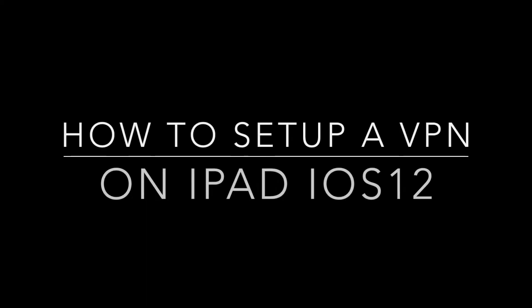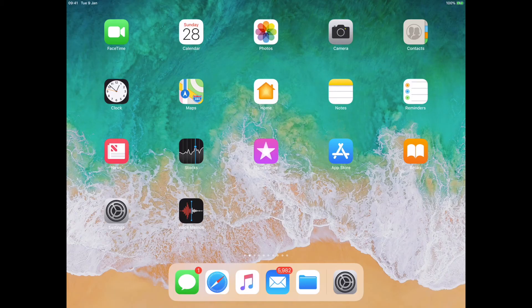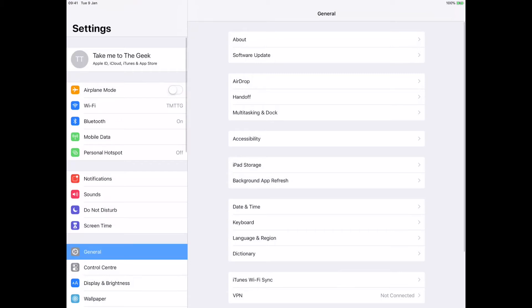Hi there. I'm going to show you how to set up a VPN on an iPad using iOS 12. VPN settings are in Settings, so let's tap on Settings and go to Settings.